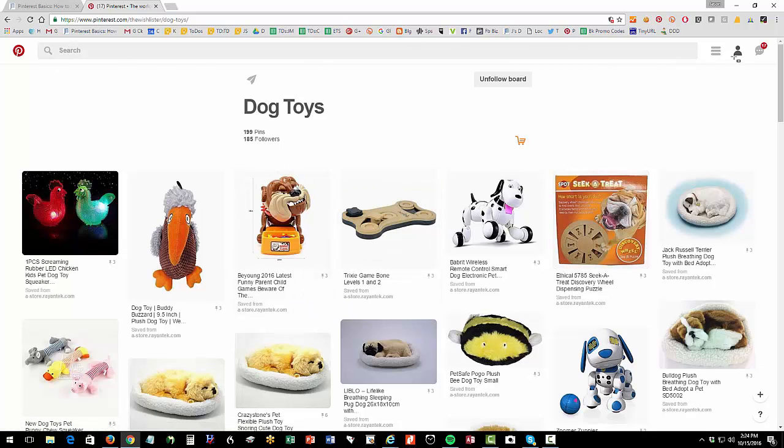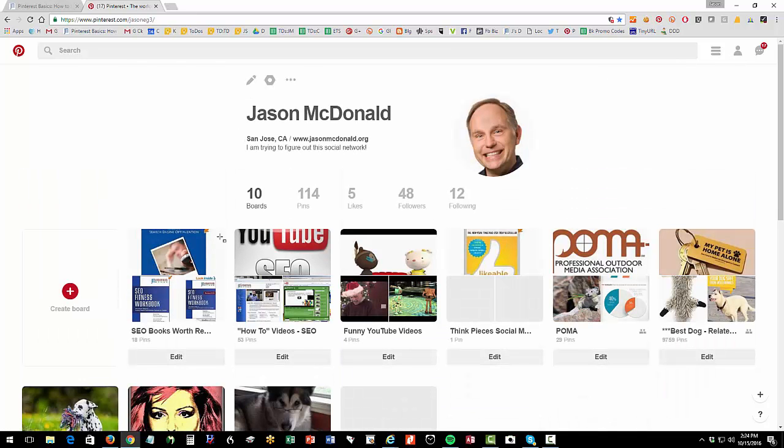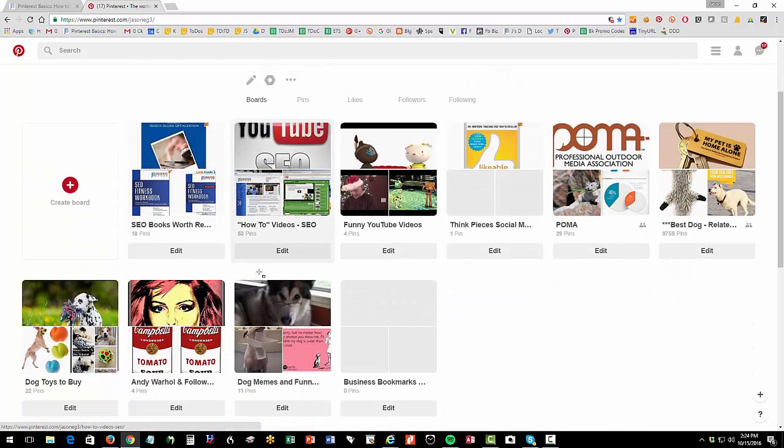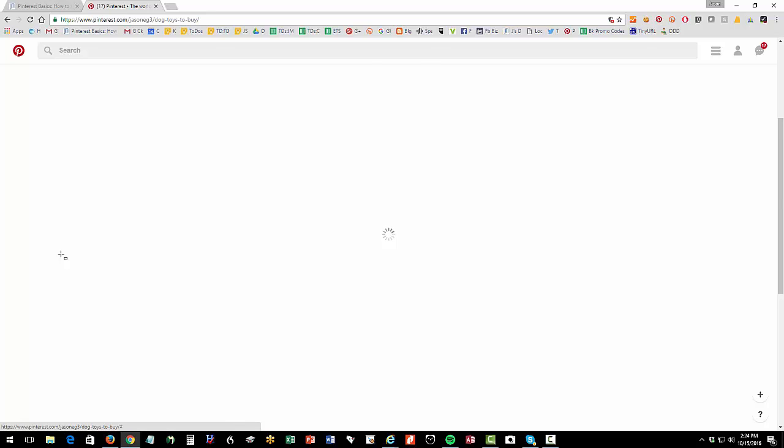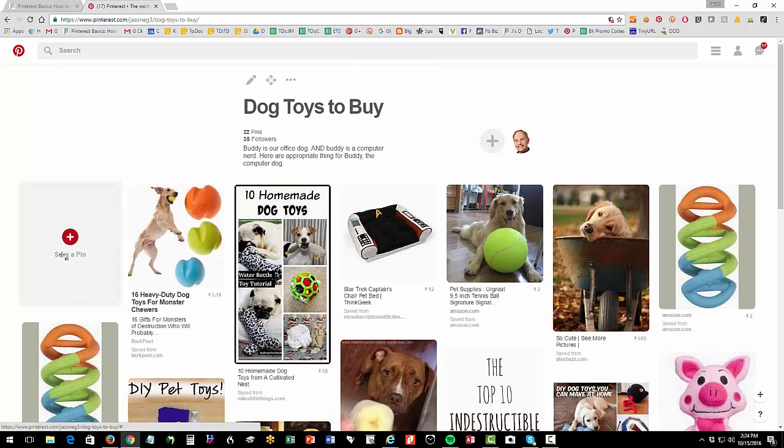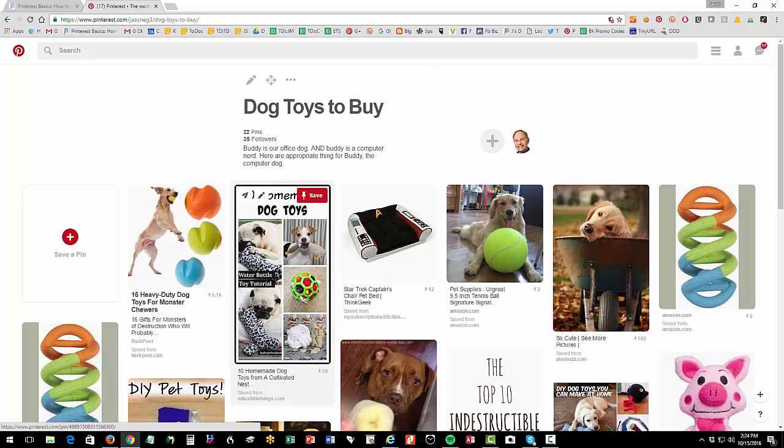Now on my own account up here on the right, this is me and then I have boards as well. So I have a board, dog toys to buy, dog toys I'm looking at and so I as a user can pin things to my board that I want to save and this is where it's really cool from the retailer perspective.